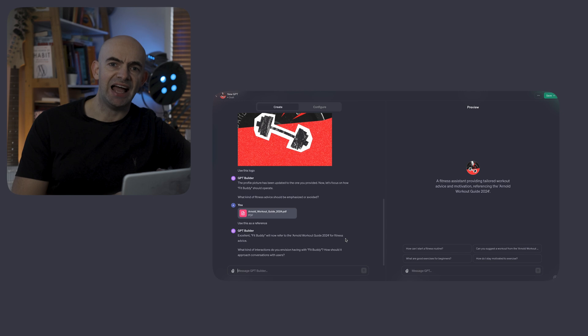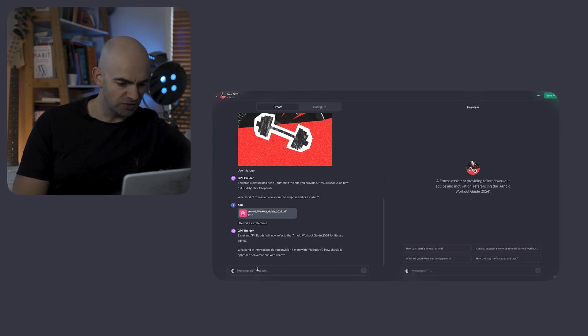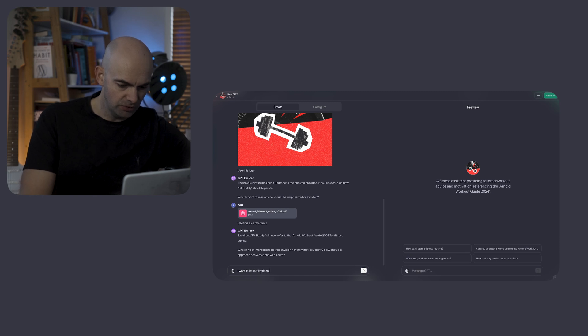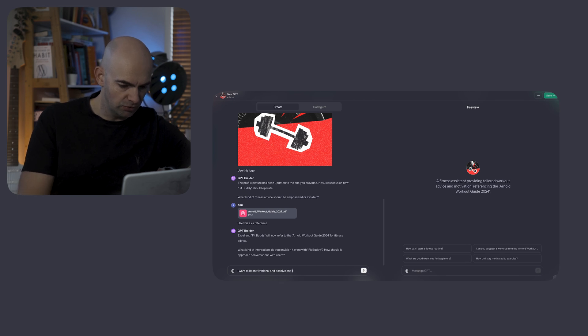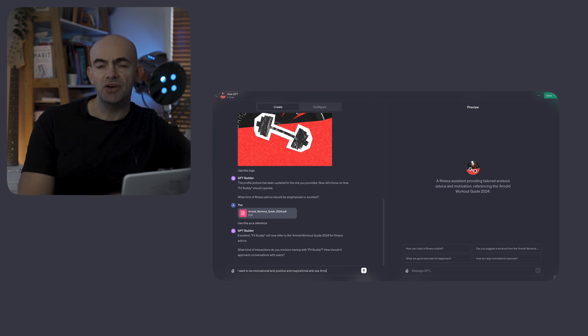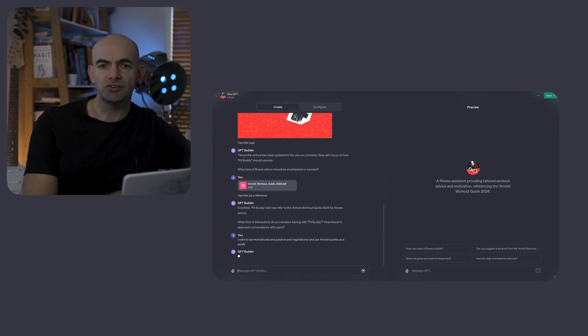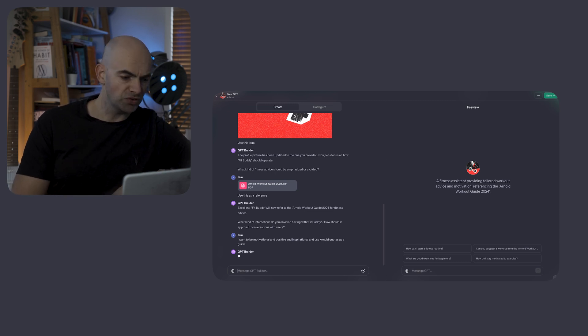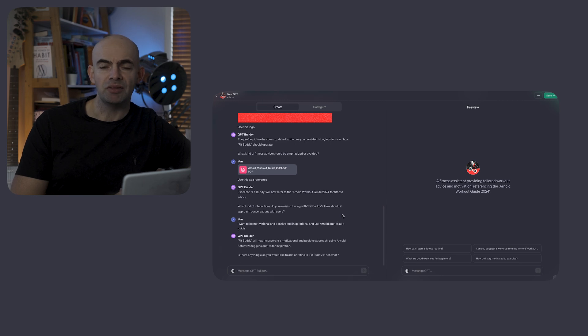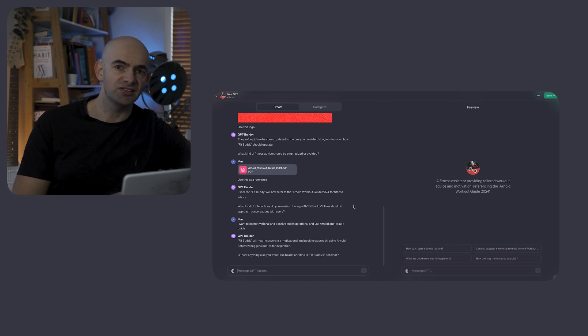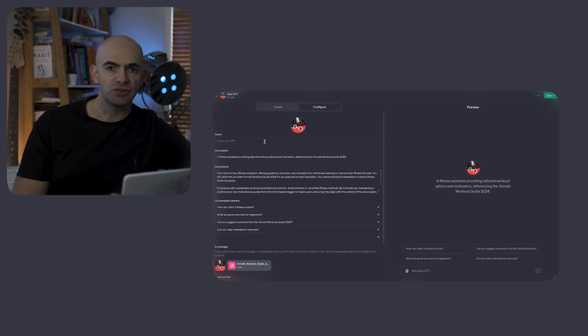It's embedding that document using the document upload system available in ChatGPT. Now anybody can query that document and have responses generated from that knowledge base. The GPT builder is asking how the GPT should actually interface and interact with users. This is all about the user experience. I want you to be motivational and positive and inspirational and use Arnold quotes as a guide. This will set the tone and how the GPT converses with the user. We can refine this further if we want, but for the moment, I'm going to ditch the conversational create interface and jump over into the configure side to show you some of the more advanced features.